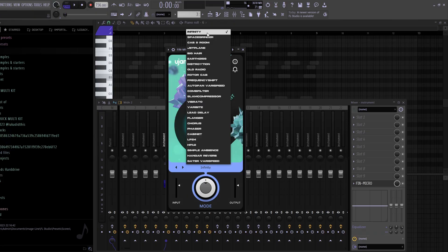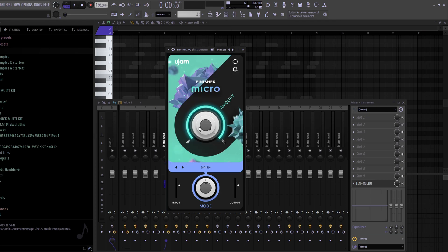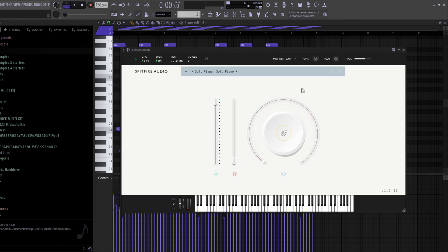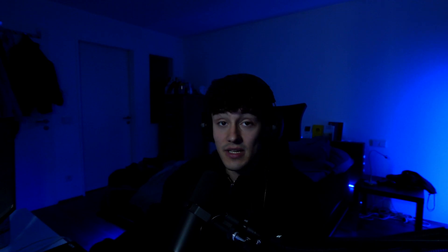For the next effect VST, we got Finisher Micro. It's a free plugin you can get by signing up to the UGEM newsletter. I'm going to use the Infinity preset — there are a bunch of different presets available. I turned the amount, basically the mix, to 100%. It's a really nice VST for texture as well. I let it play with the piano and it sounds really, really nice — like this.